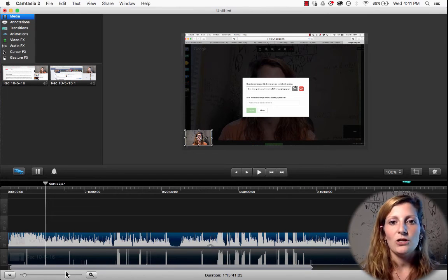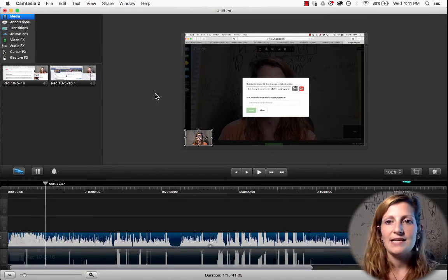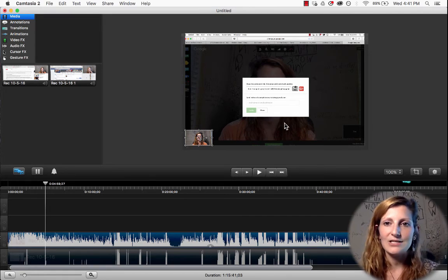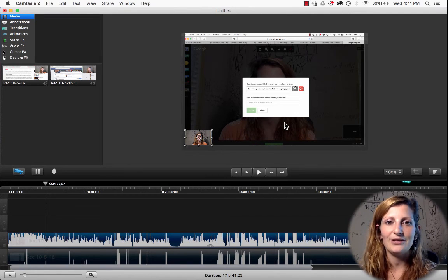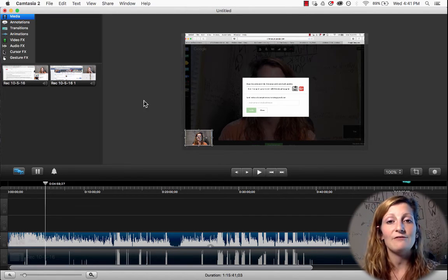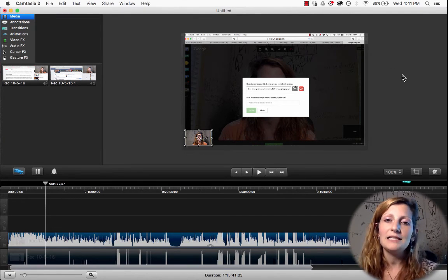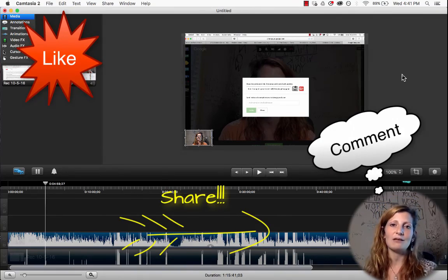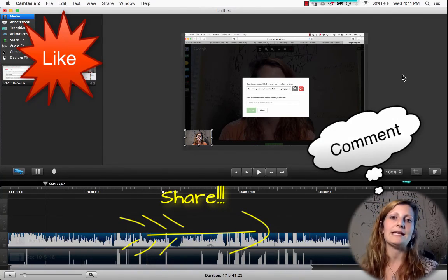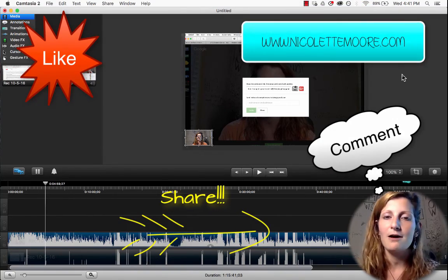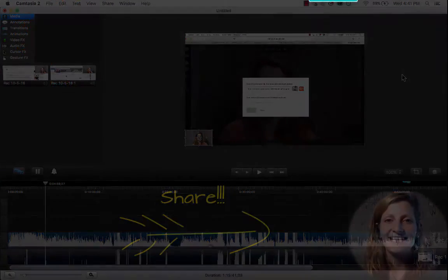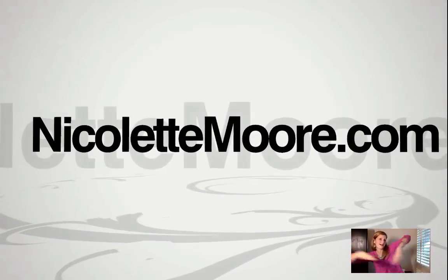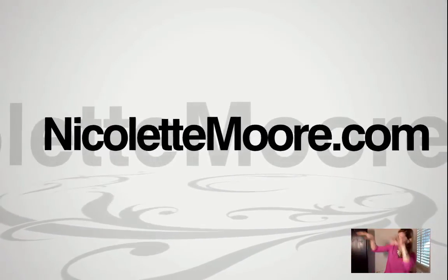That's all I'm going to show you today for using Camtasia to make a presentation. I hope you got a lot of value out of it — if you did, please like, comment, and share, and definitely check me out on my blog at NicoletteMoore.com. Have a great day!